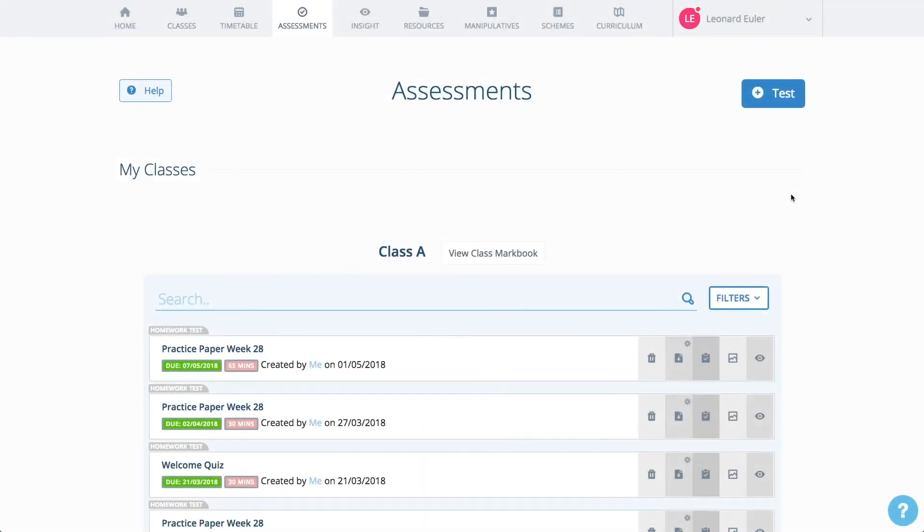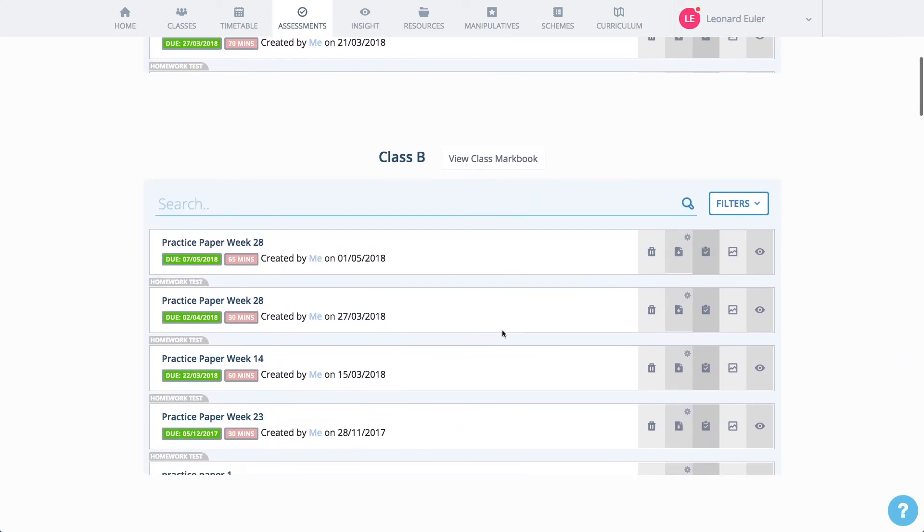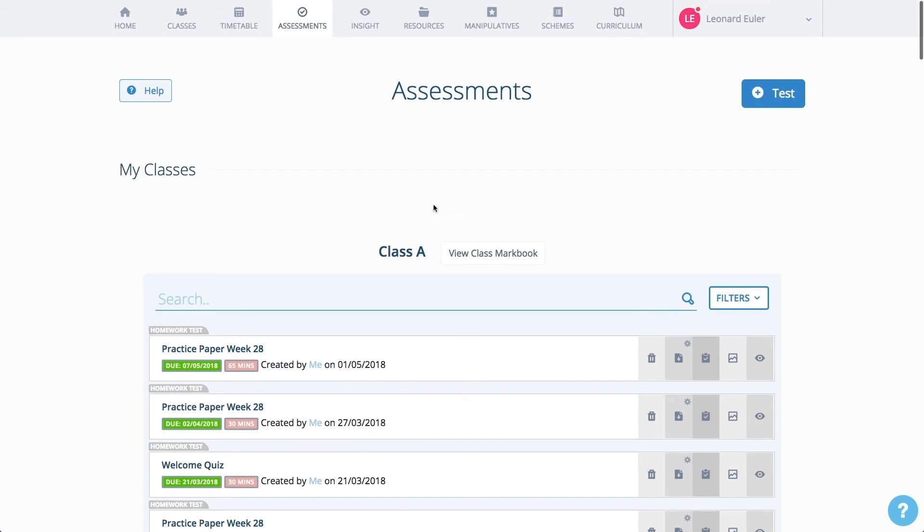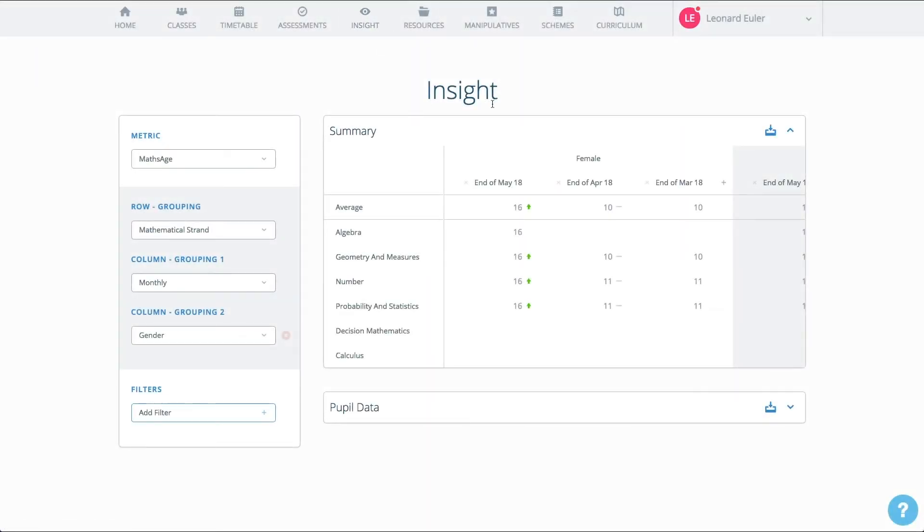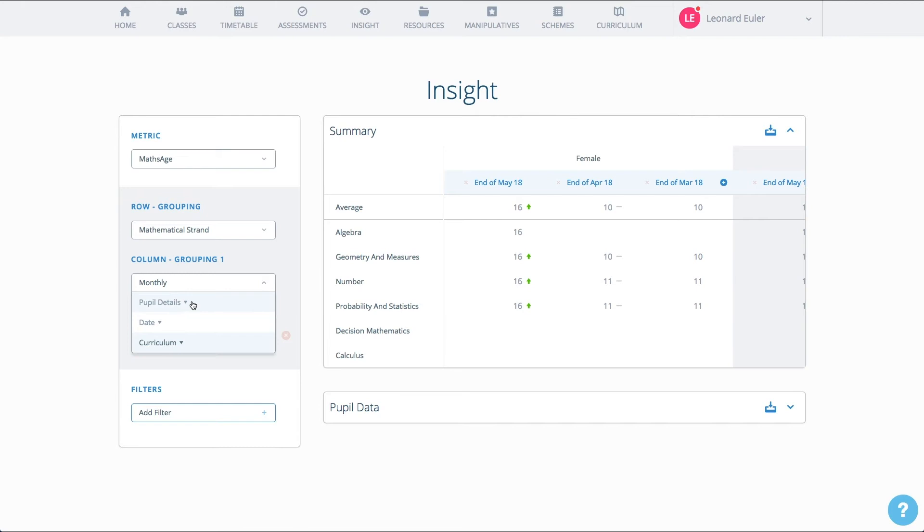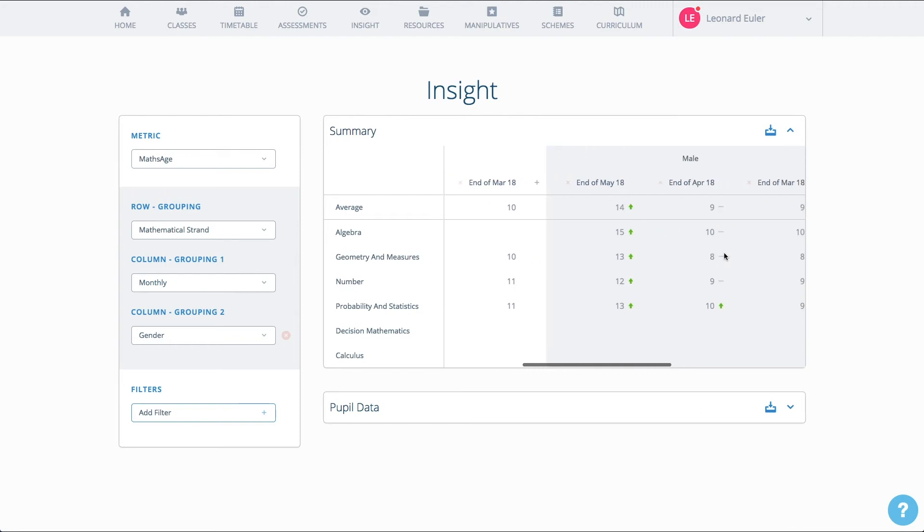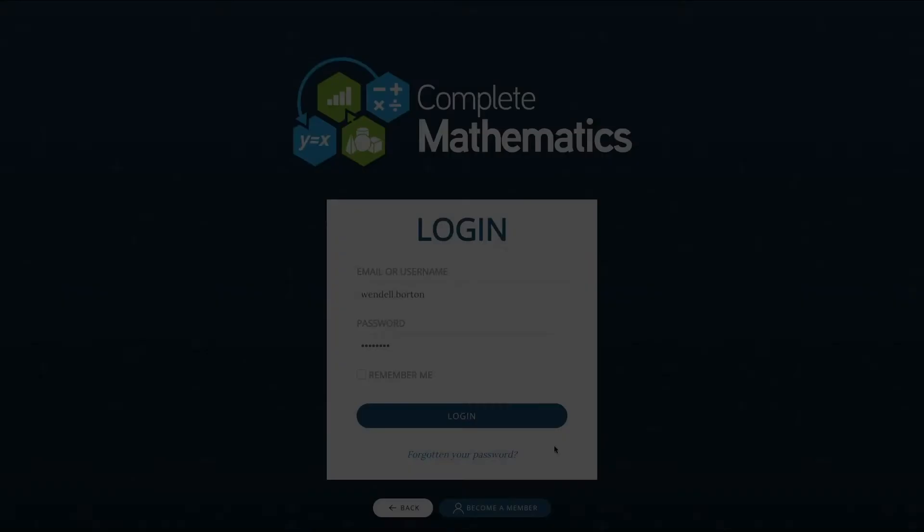The assessments page contains an overview of the tests and quizzes that have been assigned. Your time is valuable, that's why Complete Maths contains Insight. With just a click of a mouse, you can analyse the performance of any group of pupils. You can compare groups and see how performance is changing over time, making monitoring and tracking a breeze. Easily download results to use in reports for pupils, parents or internal purposes. Insight makes it all so easy.